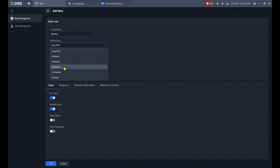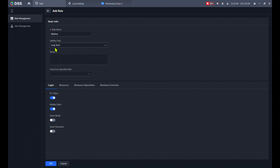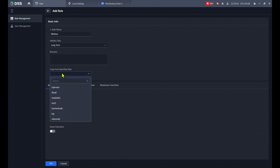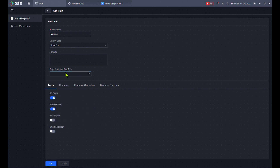You can choose the validity — for example, you might need to create the user group only for three months. We'll put long term for now. If you already have a role created and just want to adjust it, you can copy it. Right now we'll create it from scratch.